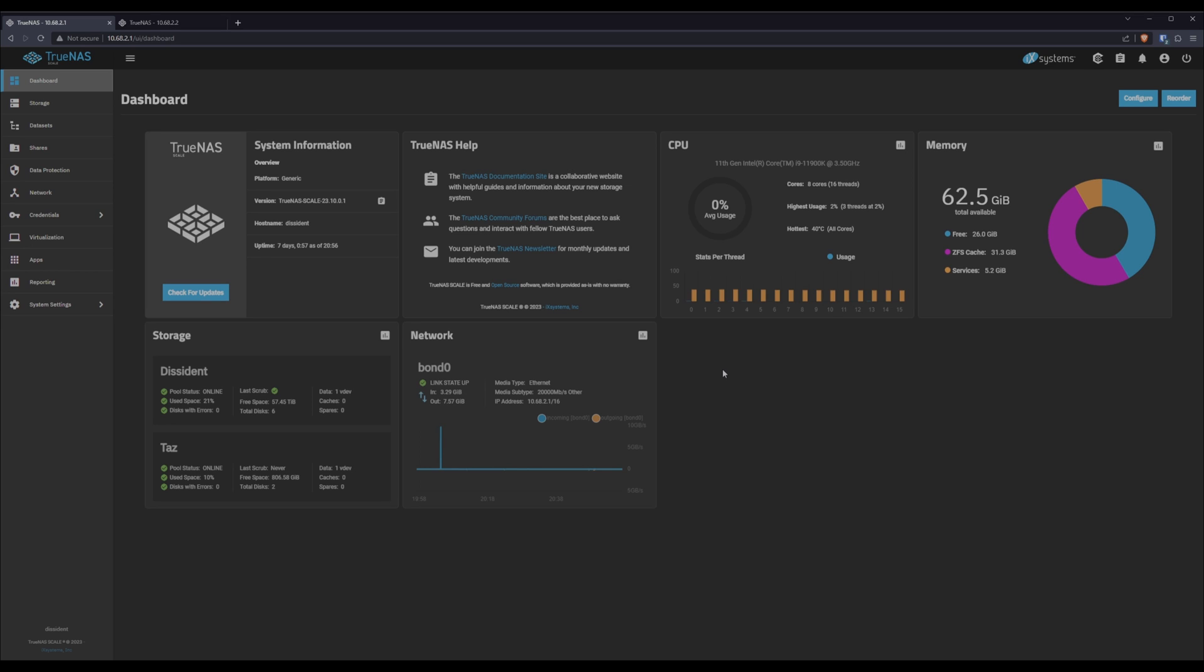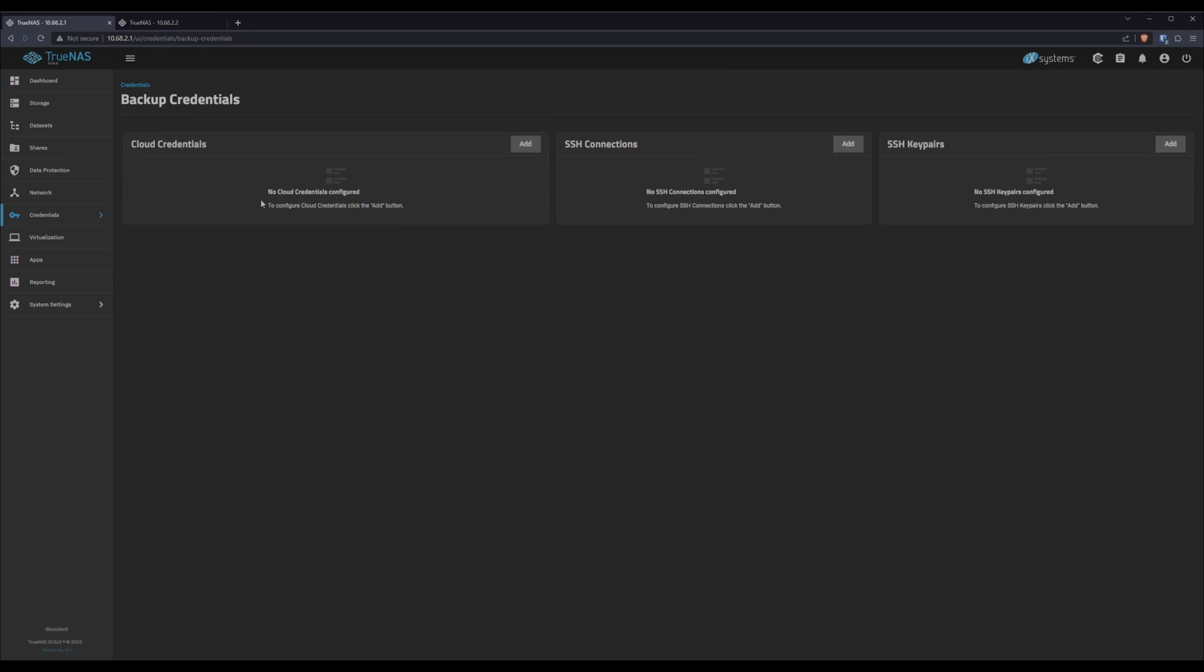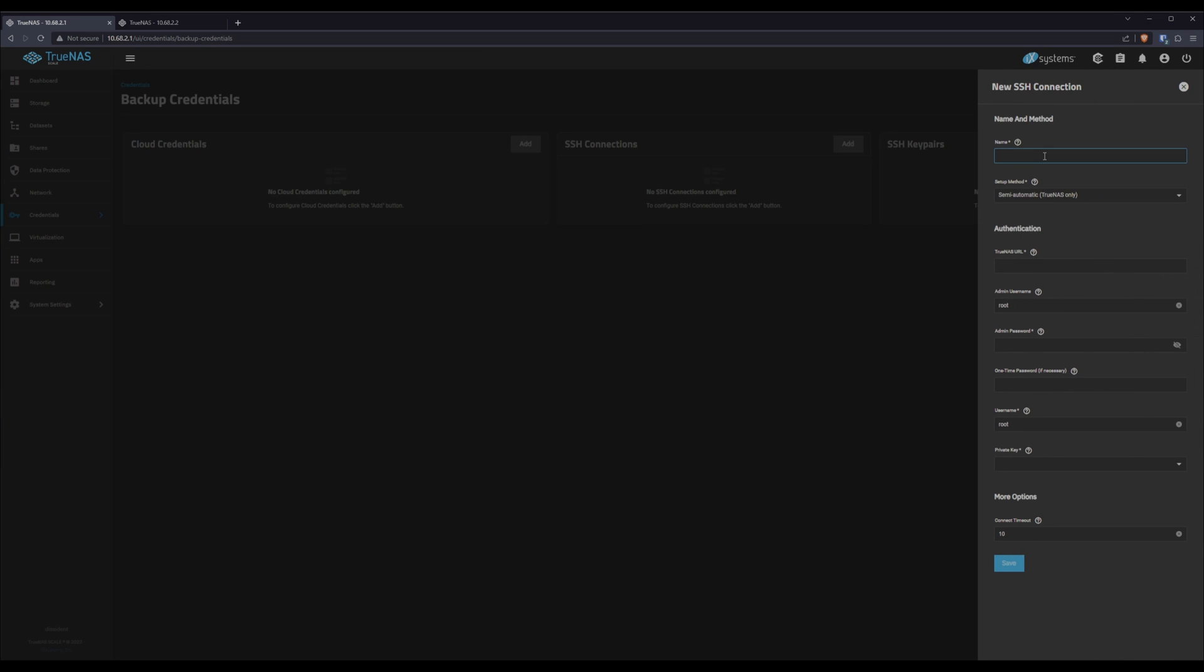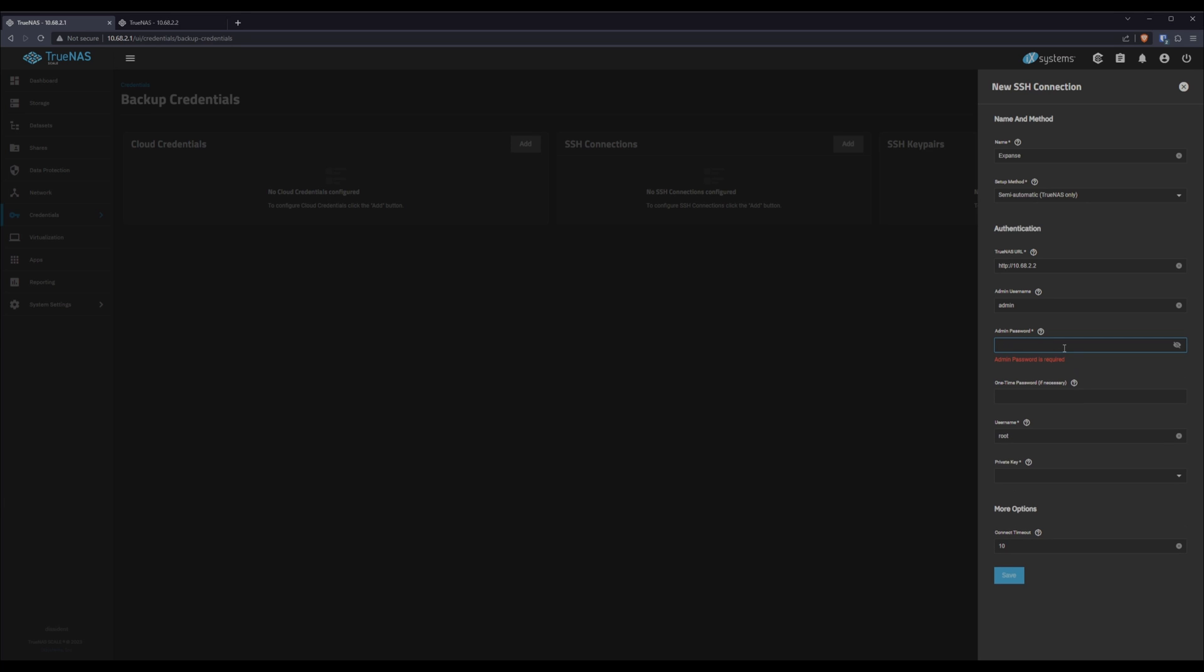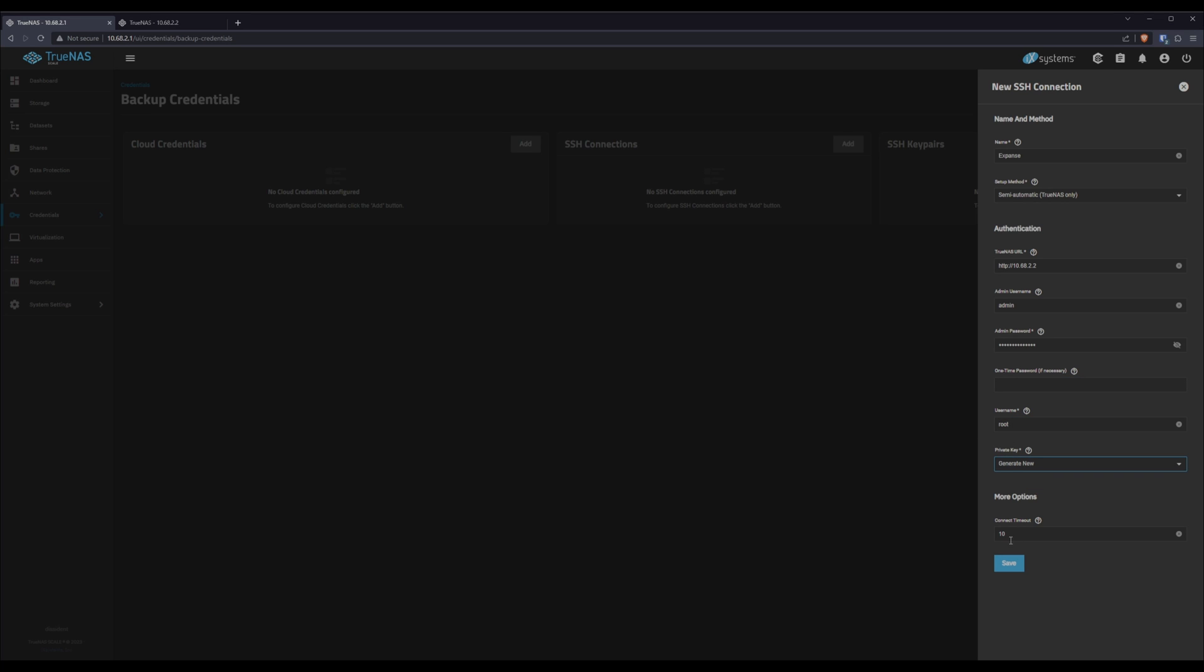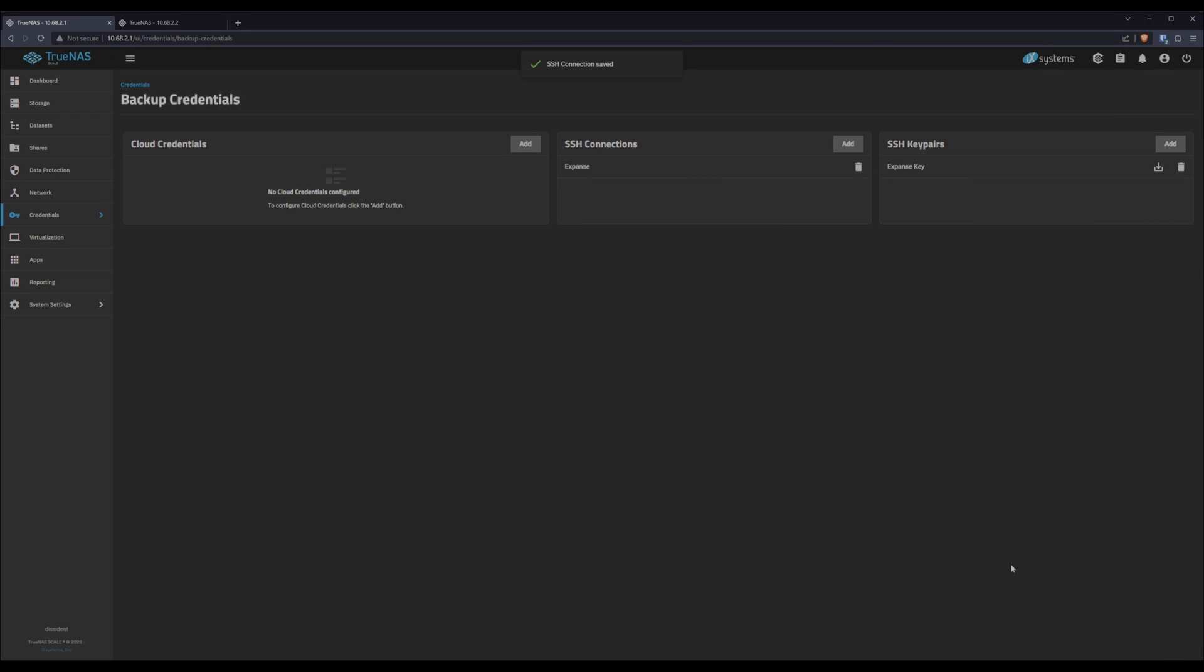Once we're here, we need to set up credentials for rsync to actually be able to talk to the backup server. So we'll go to credentials, backup credentials, and we'll create a new SSH connection. We'll create that with SSH key, and it'll generate those for us. So we'll click add. We'll give it a name. We'll continue my trend for unbridled originality and call it Expanse because we're connecting to that. We'll leave this as semi-automatic so that it'll do all the configuration for us. For the URL, we'll punch in the IP address of the server. The admin username we're going to use is actually going to be admin because it's the one that's set up. Punch in our password. If I can type. There's no one-time password. We're going to use root for a connection as the username. And then for private key, we'll click generate. And I'm not changing the timeout, at least not now. This might need to be changed later, but 10 seconds seems fine. We'll click save. And done.